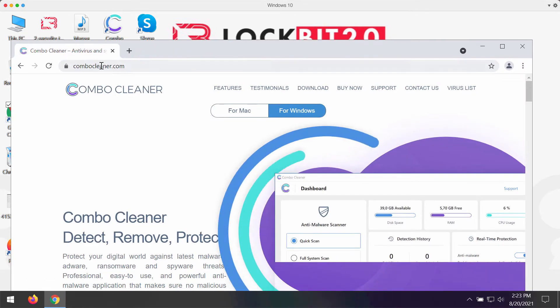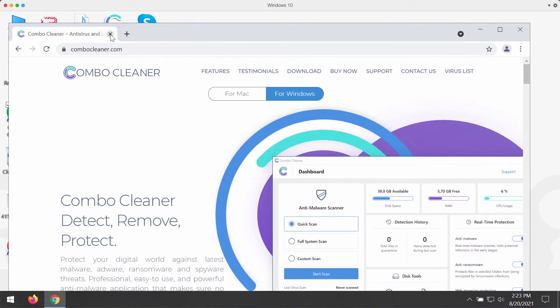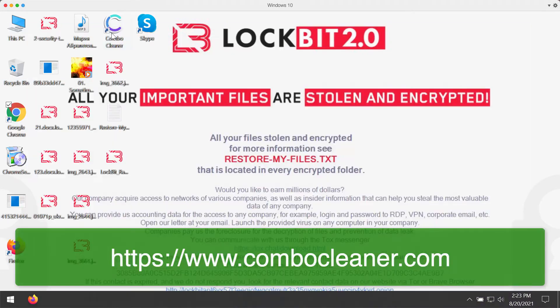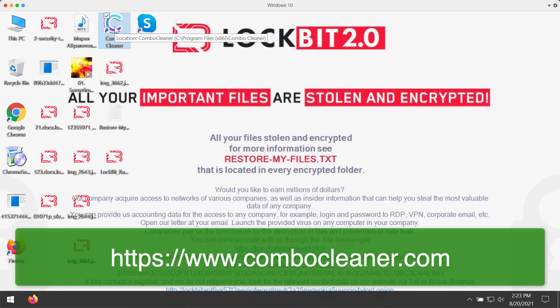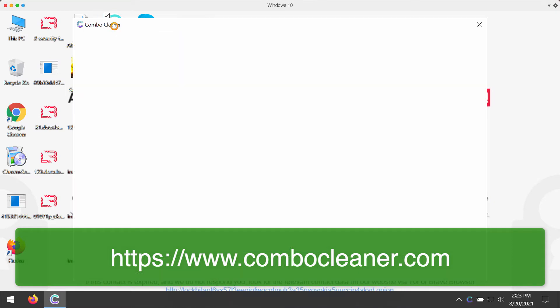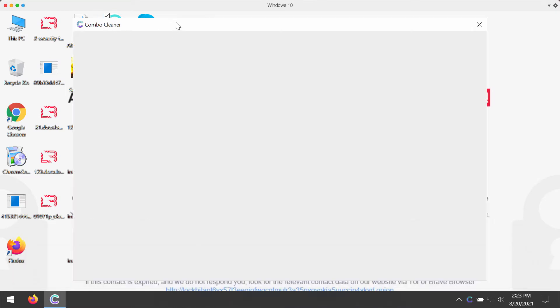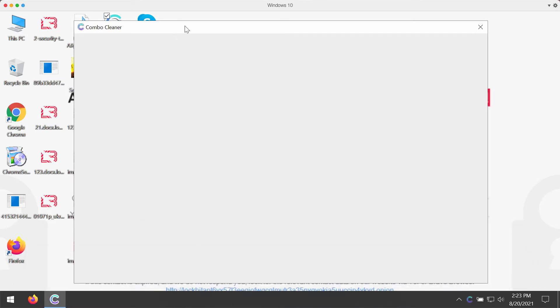may get it on the site combocleaner.com. Download the software through this page and then after you install the software, be sure to start scanning your device with this tool.